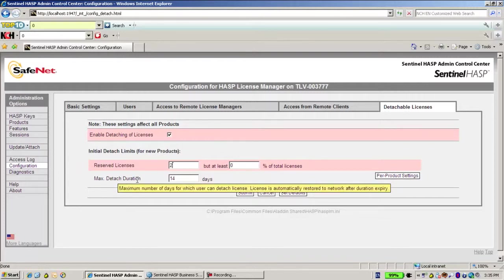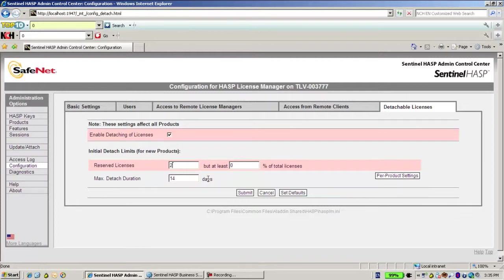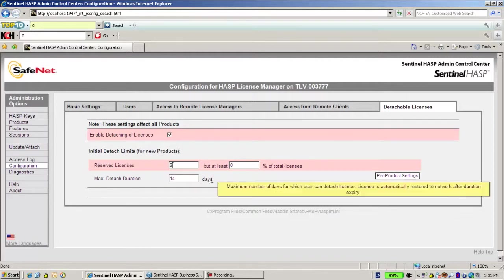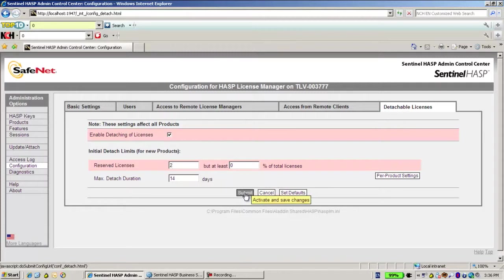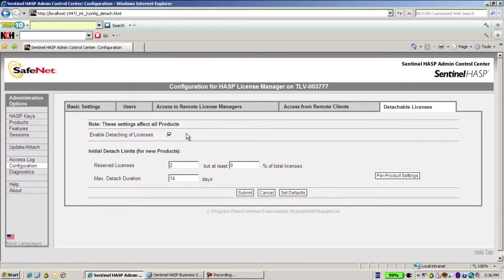I can also define what is the maximum duration that I allow to detach, to take outside the license from this machine. I don't forget to click on submit because otherwise the new settings will not take place.